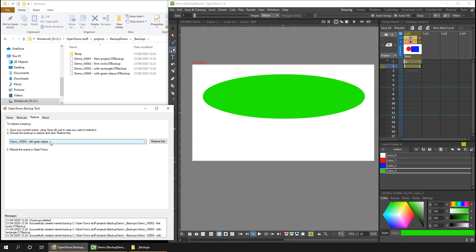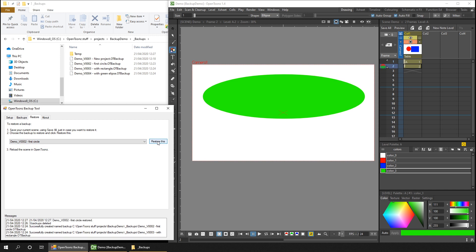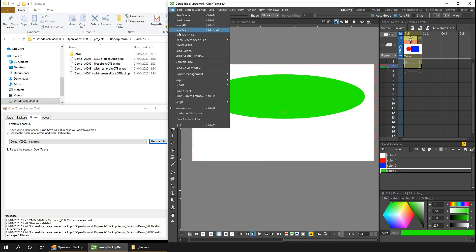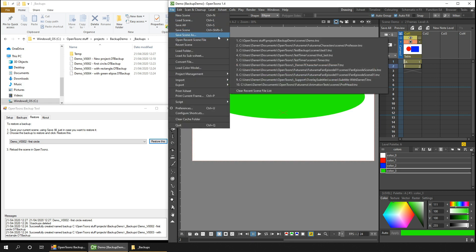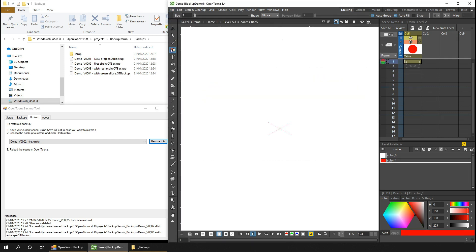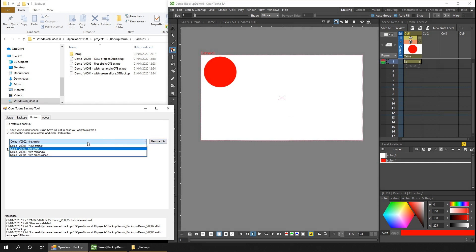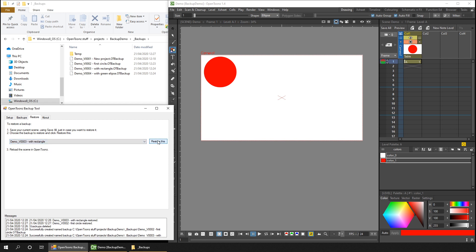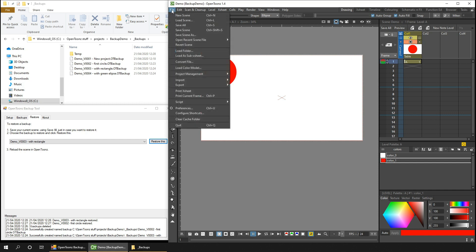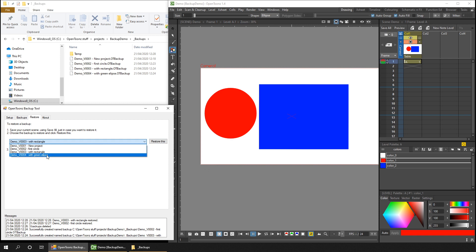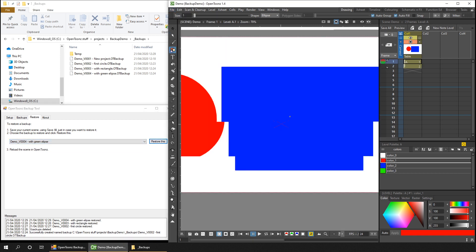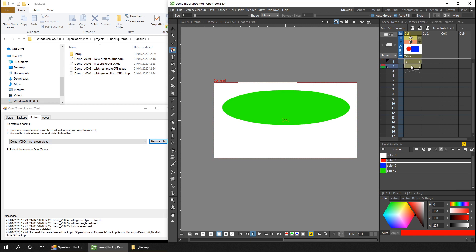You simply select the version to restore back to and hit restore this. Then in OpenToons reload the scene, and you can do this with the recent file list by selecting the same project name. You can see here it's loaded the first version of the scene that just has the circle in it. If we change this to the second version where I added a rectangle and restore this, I can show you the easy way to reload the project, and that's simply to hit reverse scene. Now we're looking at version two with a circle and the rectangle. Finally, let's load the latest version with the green ellipse, and there you can see the extra frame with the green ellipse in.